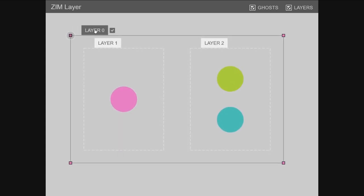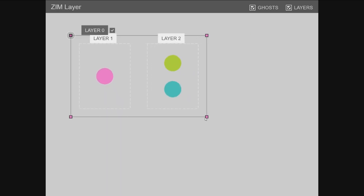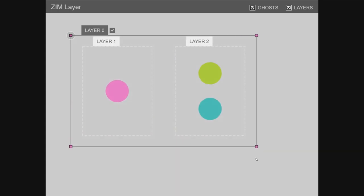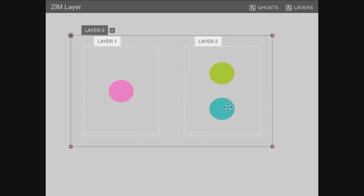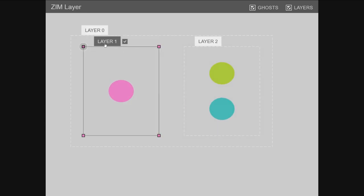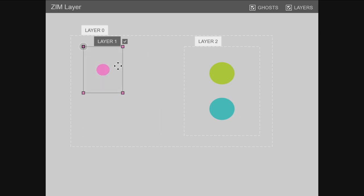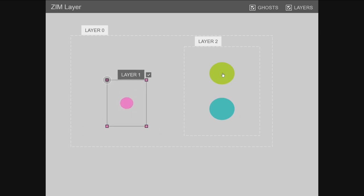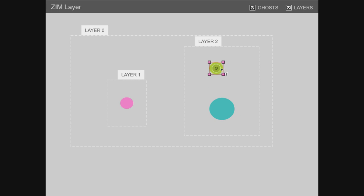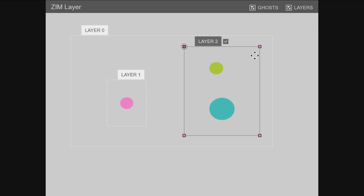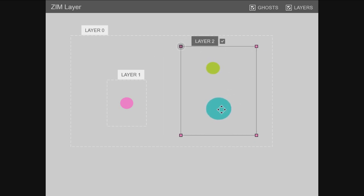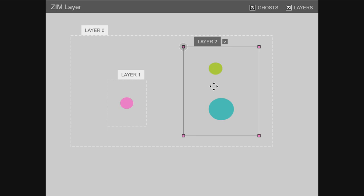Check this out. What Zim Layer is is a container that has transform tools that allows you to transform, but then also go into the container and transform those objects. So before you couldn't do that because if you've turned on the transform of a layer, you can't get to the things inside.